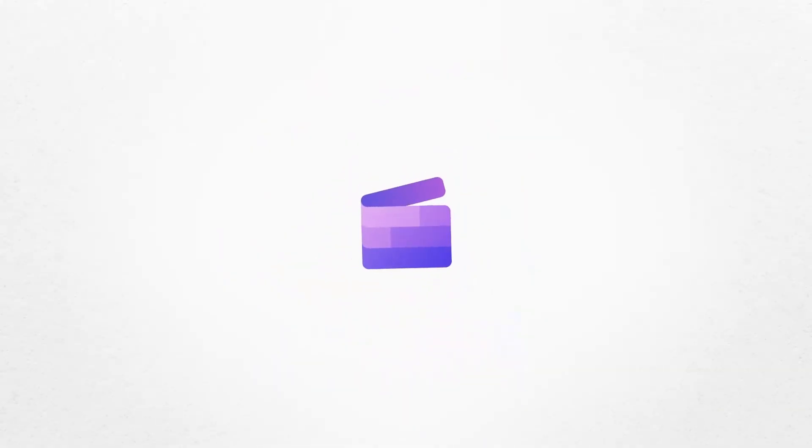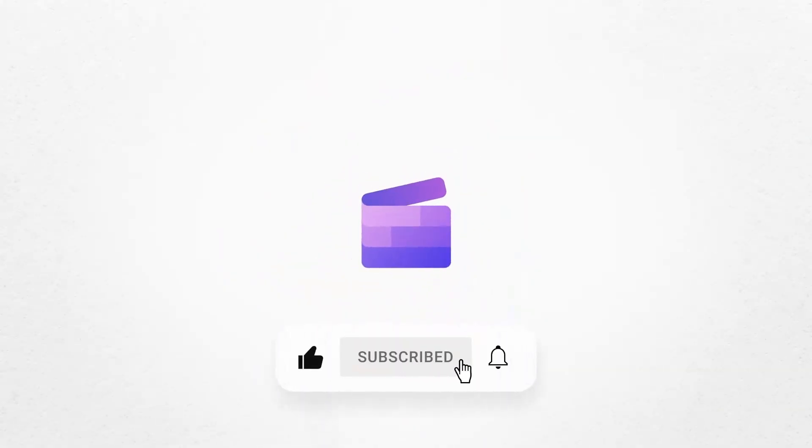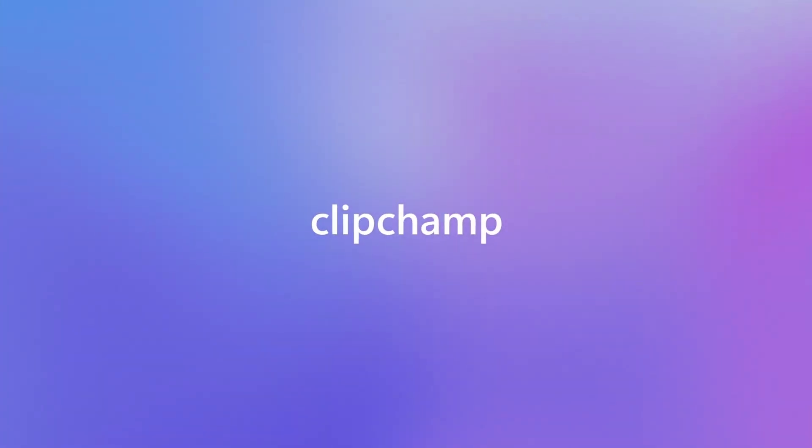If you like this video, don't forget to like and subscribe to our channel for our weekly how-to videos.